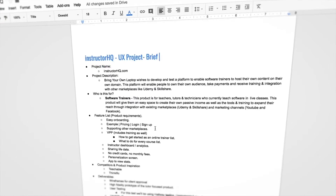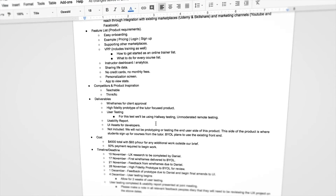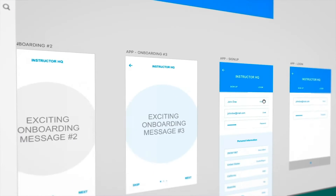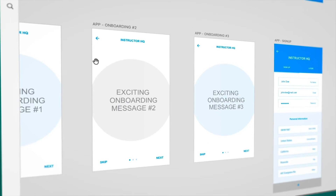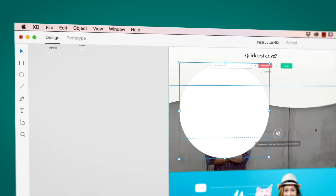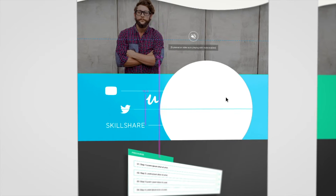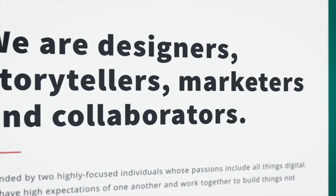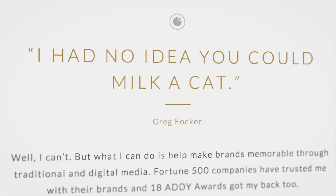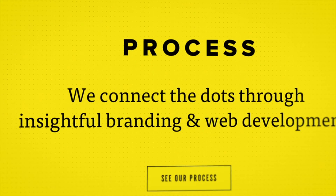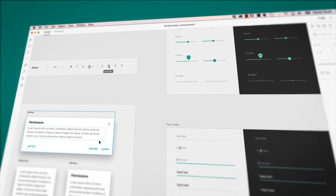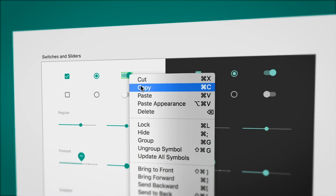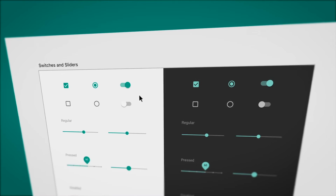First, you'll learn how to construct a good brief and UX persona. Then you'll learn how to create some simple wireframes. From there, you'll learn how to implement colors and images properly in your designs. You'll learn all the do's and don'ts when it comes to web and mobile fonts, but also cheat a little by exploring some of the pre-made UI kits that can really speed up your workflow.